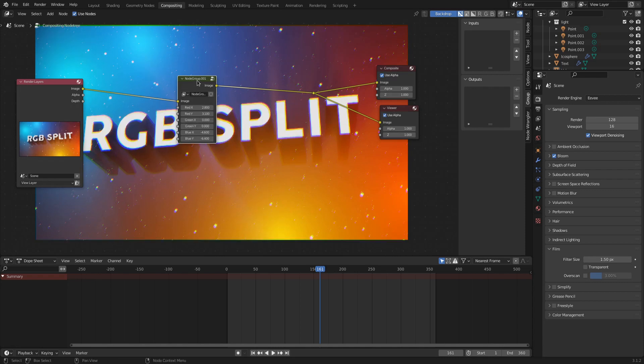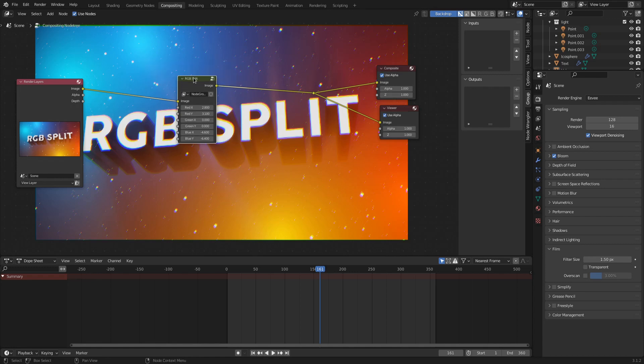To make life easier for you, select the node group, press F2 and rename it to RGB split. Renaming the data block of the node group as well helps you finding that specific node group when appending it to another file.